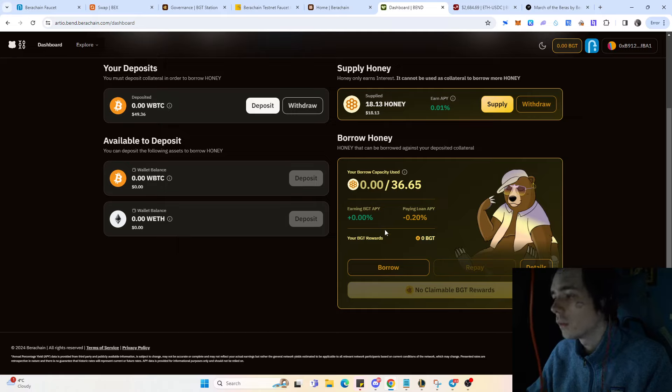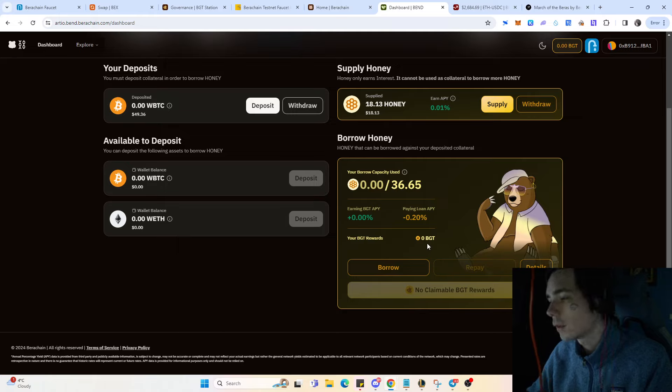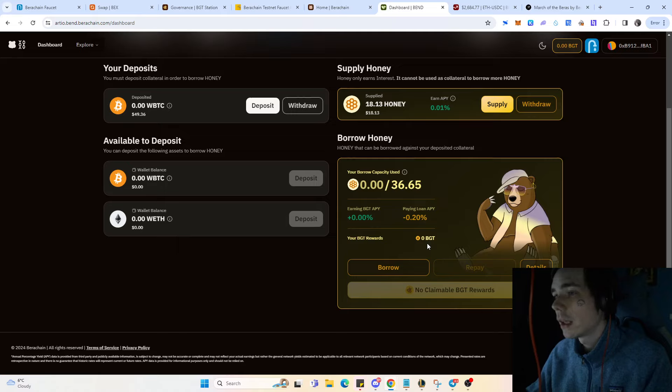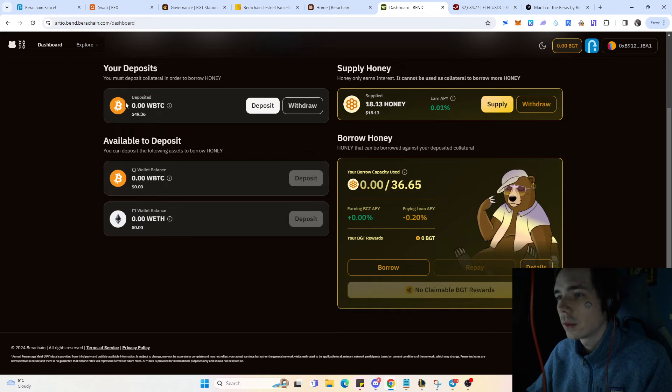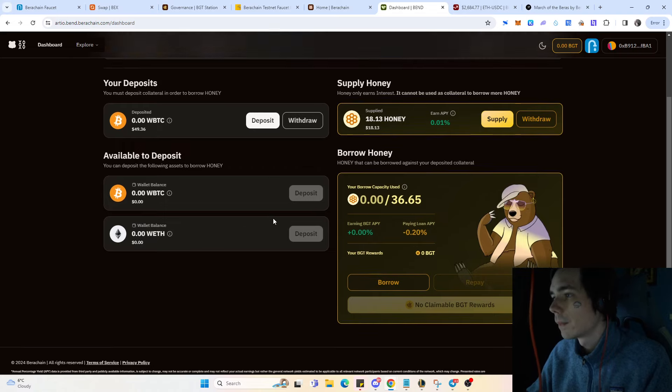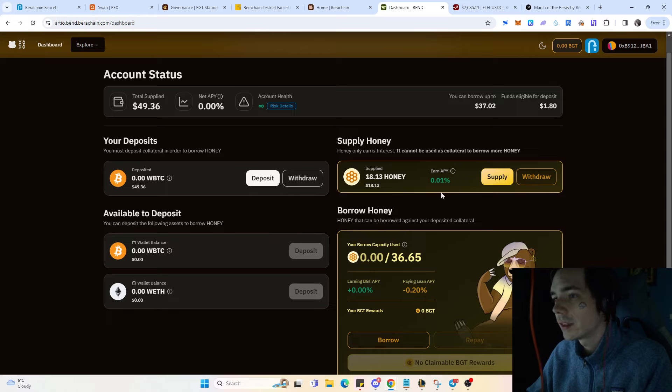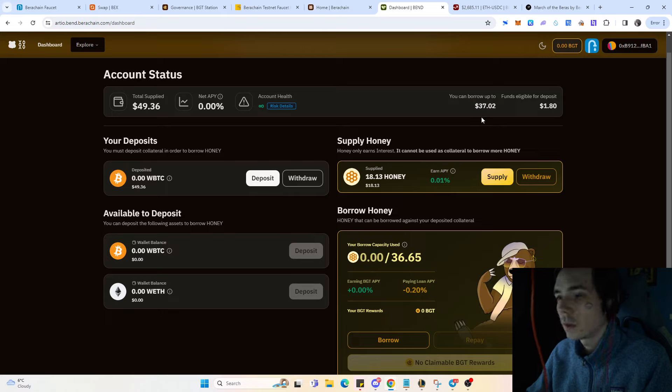If you want to farm the governance token, the best way to do it is by providing liquidity and also taking out a loan on the protocol. You can see you can deposit Bitcoin, Ethereum, and if I'm not completely mistaken also honey itself.